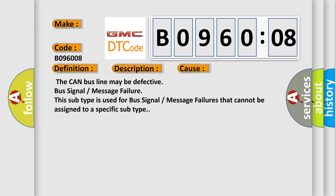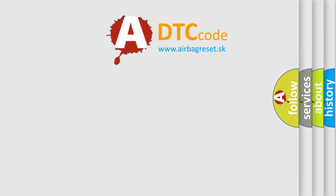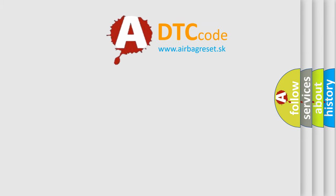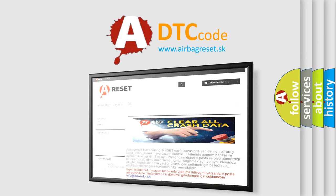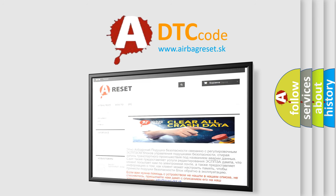The Airbag Reset website aims to provide information in 52 languages. Thank you for your attention and stay tuned for the next video.